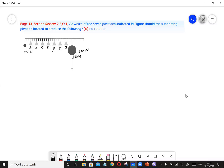Let's count how many divisions there are. There are eight divisions. So the middle is four divisions from each end. Counting four divisions from the right lands us at point D. For equal forces of 50 and 50, D would be the no rotation point — the geometric center of this system.